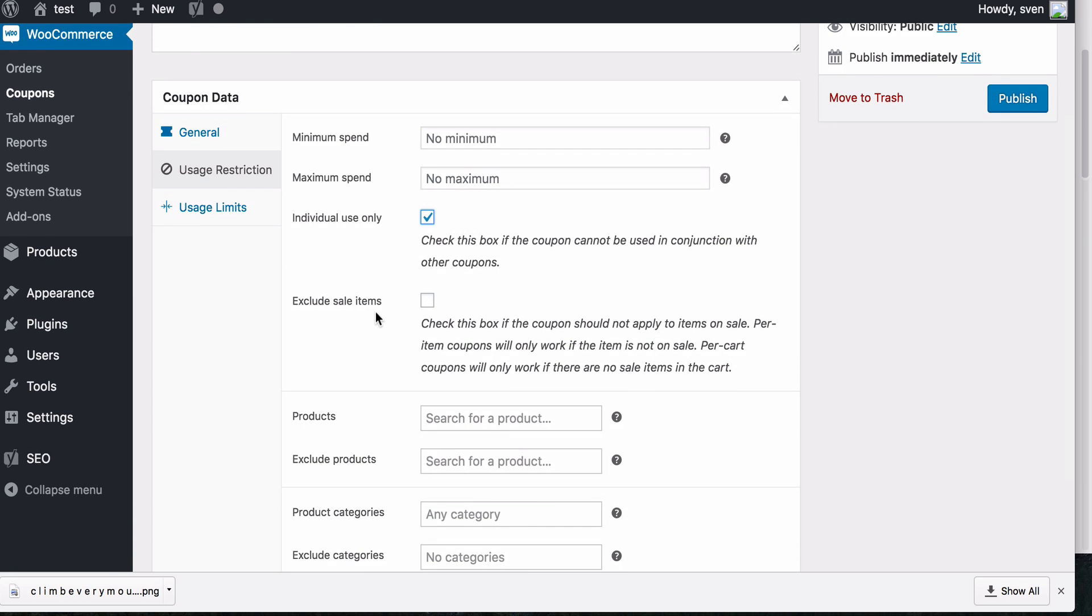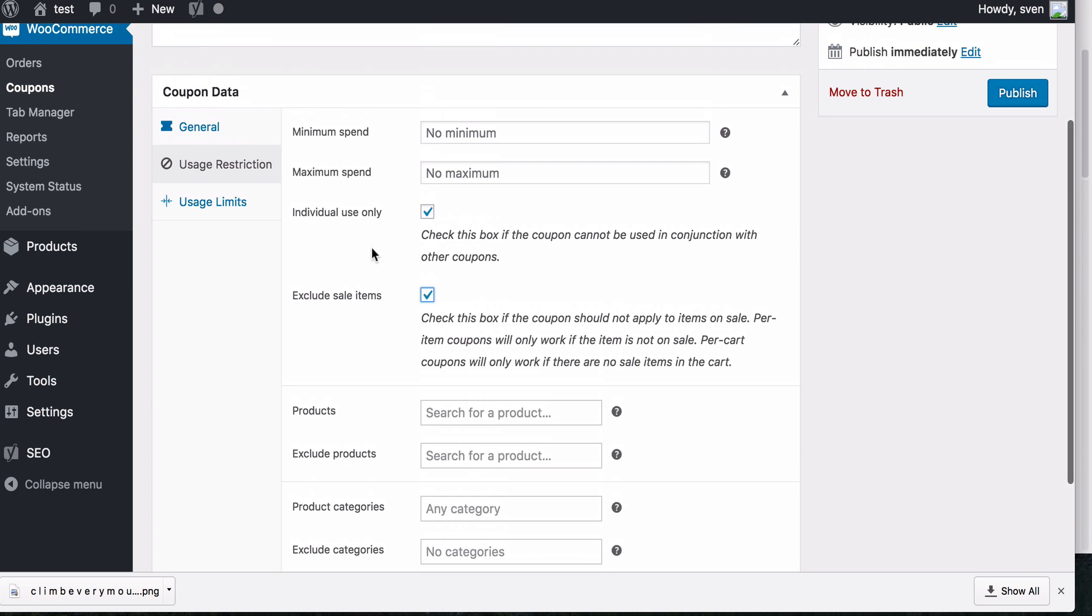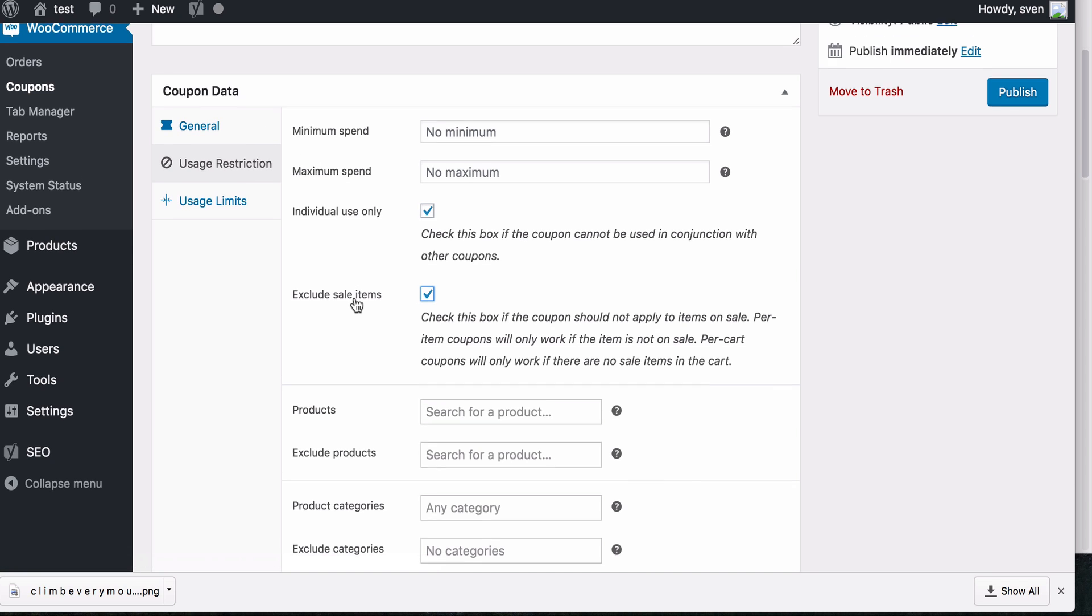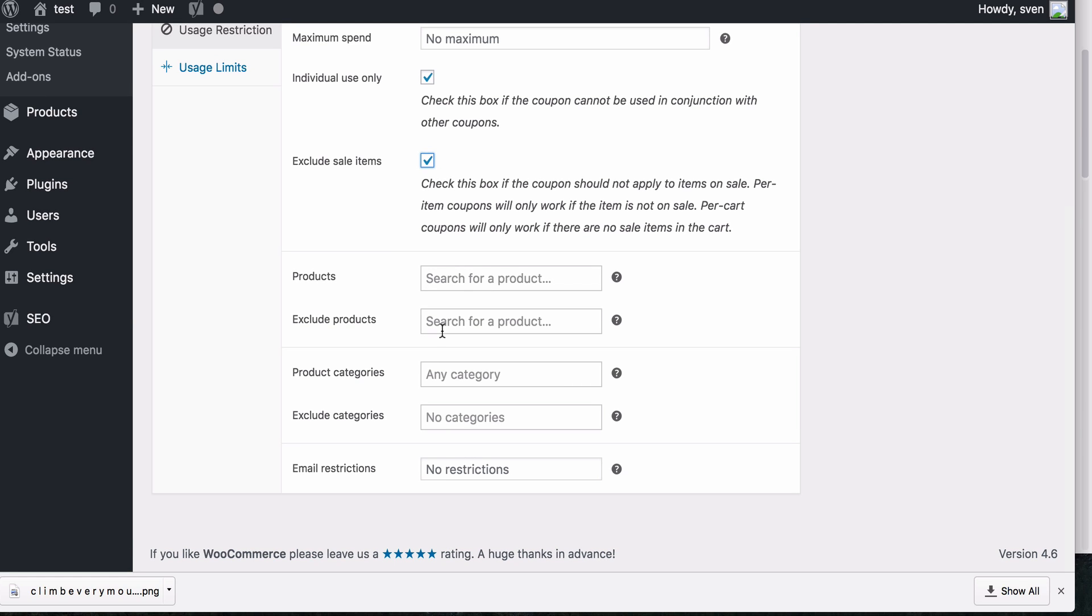Exclude sale items. So if you have any products on sale and you don't want them to be part of the coupon deal, you can check this box as well. Now here, as we talked about before with your options for the coupon being in the cart, like a full cart coupon or a full product coupon. Here you can set certain products that you want to be used for your coupon. So you could add multiple products here or you can exclude products. So maybe there's certain products that you don't want to be used in the cart for the coupon.